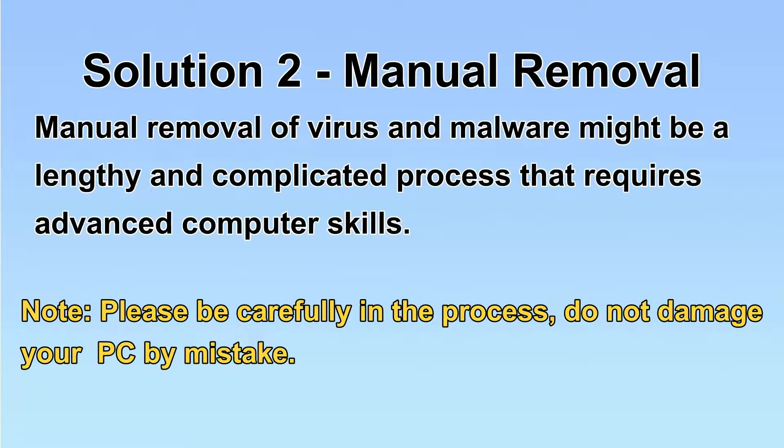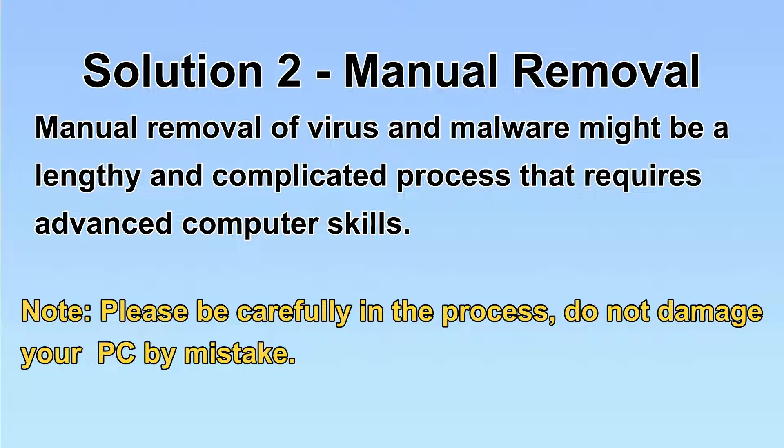Next, I will show you the manual removal. The process might require advanced computer skills. If you are not familiar with it, please choose the automatic removal. Let's begin.